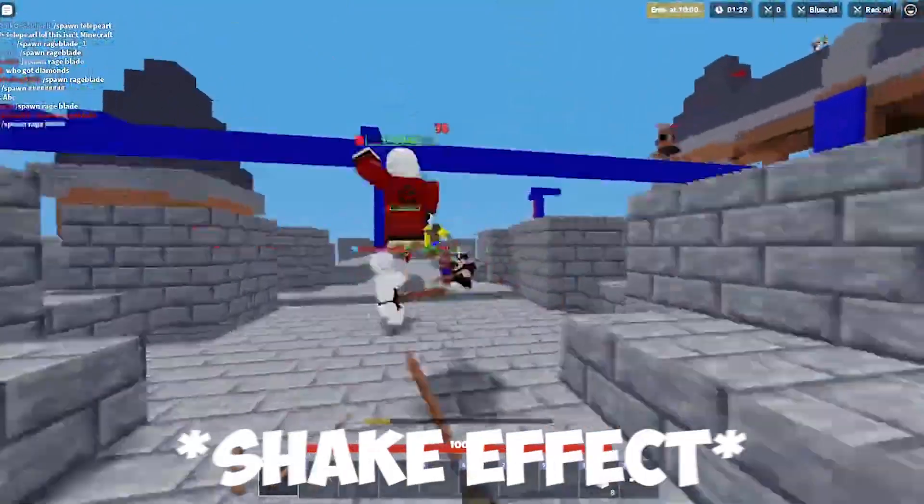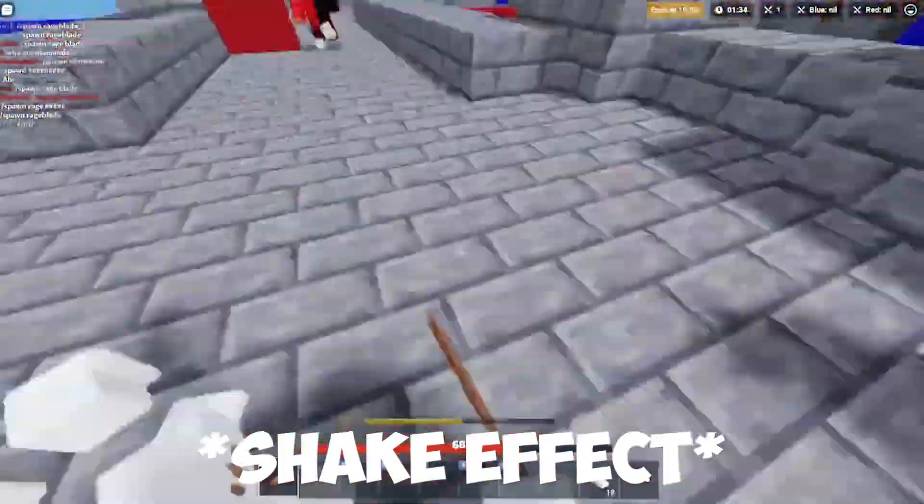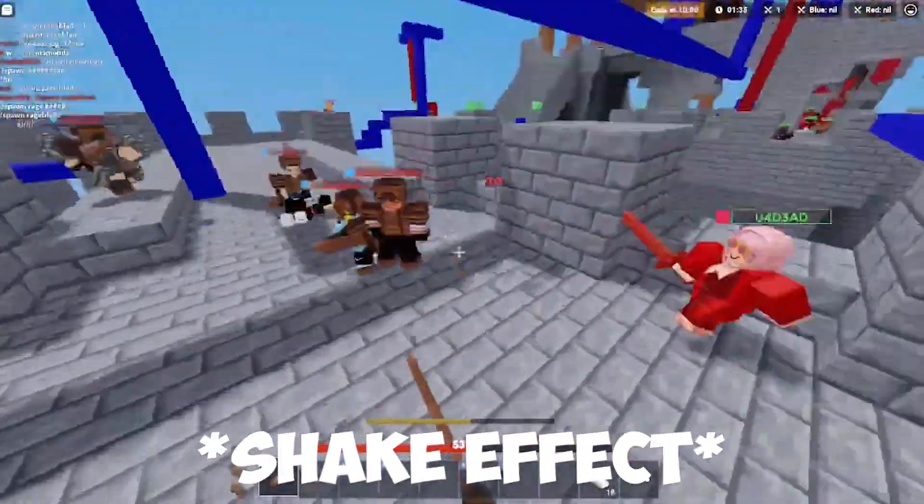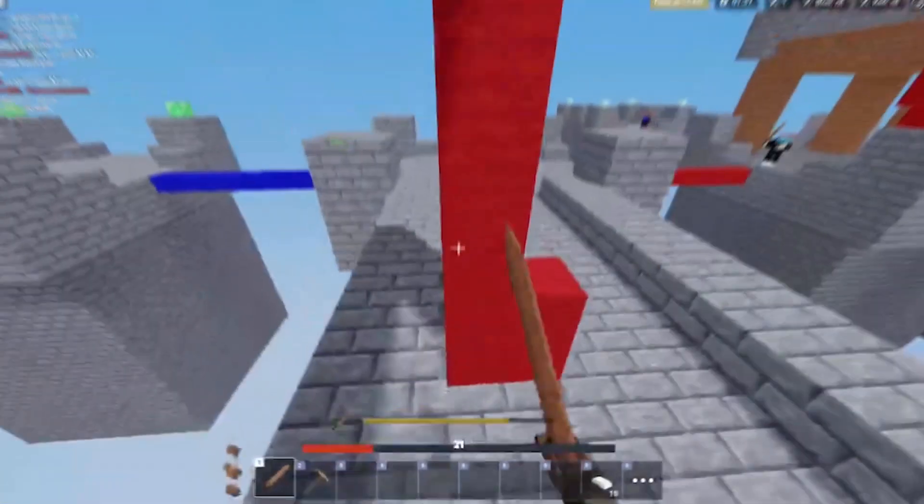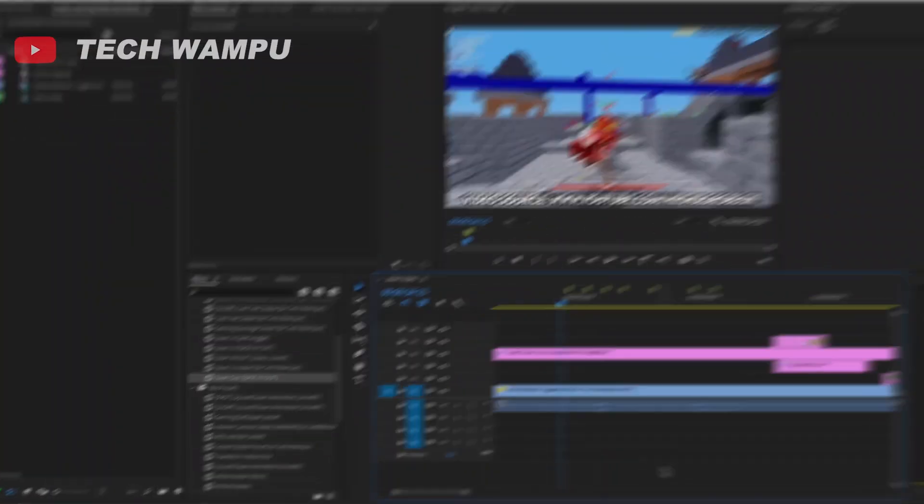Here's the Gaming Damage effect preset. And here is the Earthquake effect preset. Let's begin.